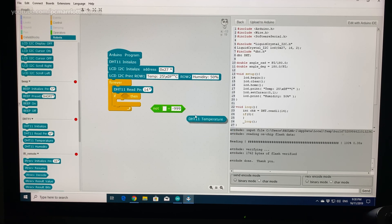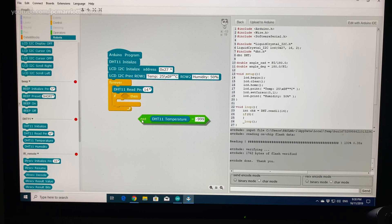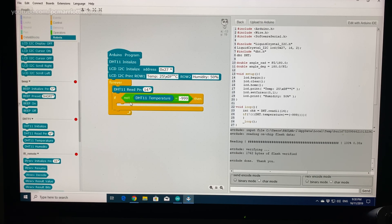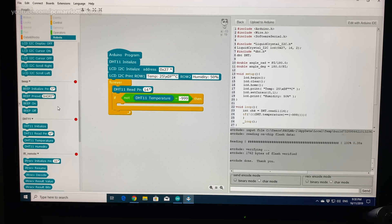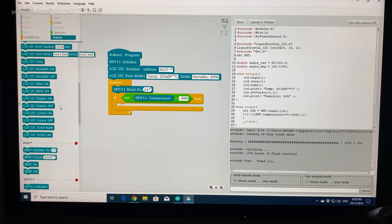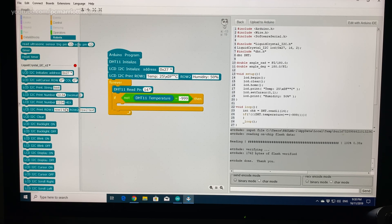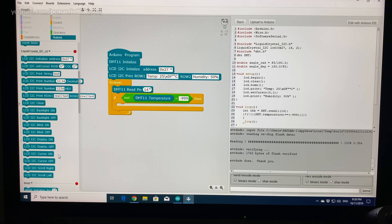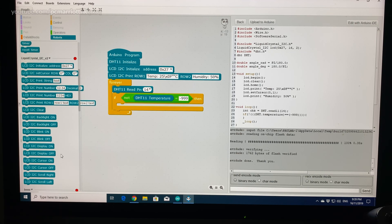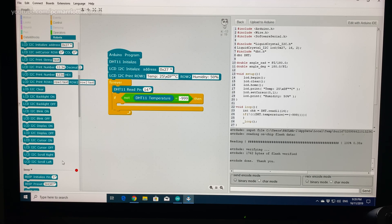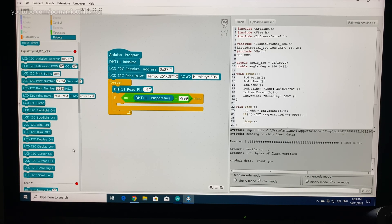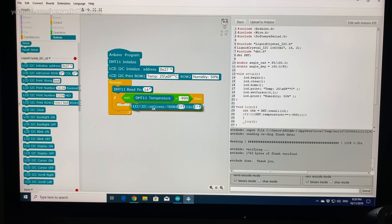And we want to have DHT temperature. So we want the value of the temperature from the sensor. So let's get the block. Put that in. And let's just fill out the other blocks. Set cursor row for the I2C. Let's make sure we do this right. I2C LCD set cursor row 0 column 6.